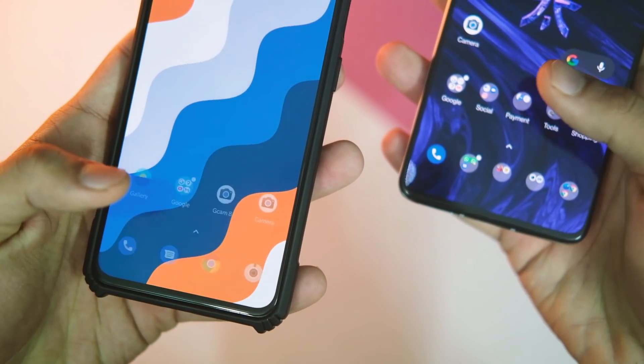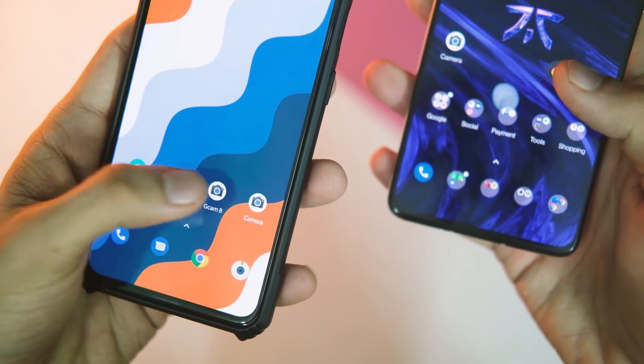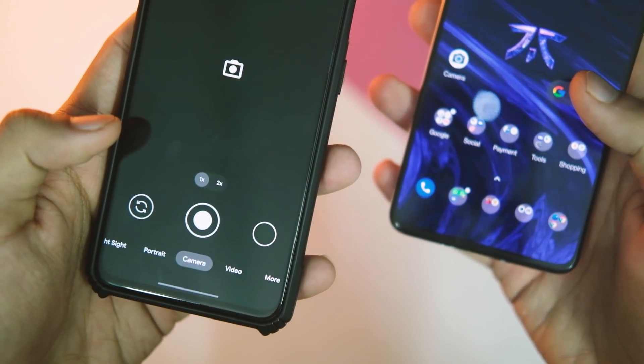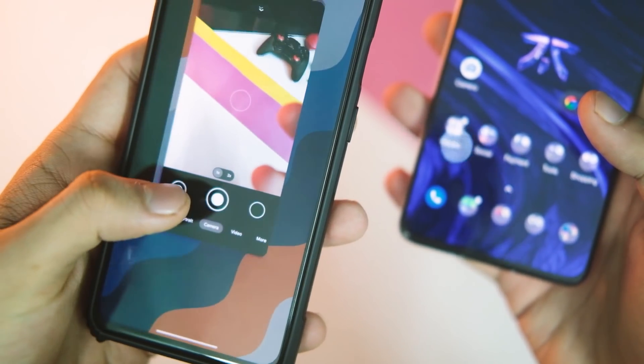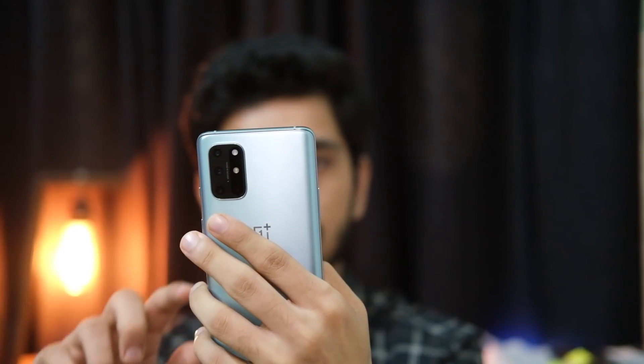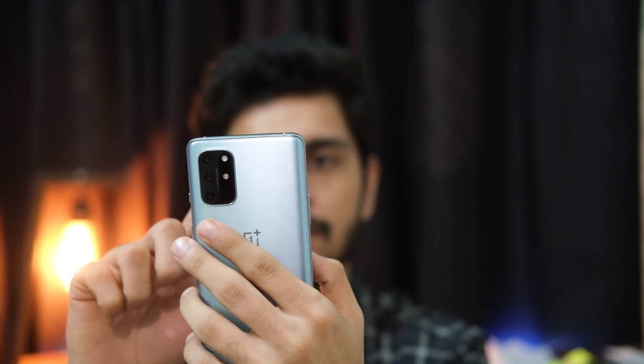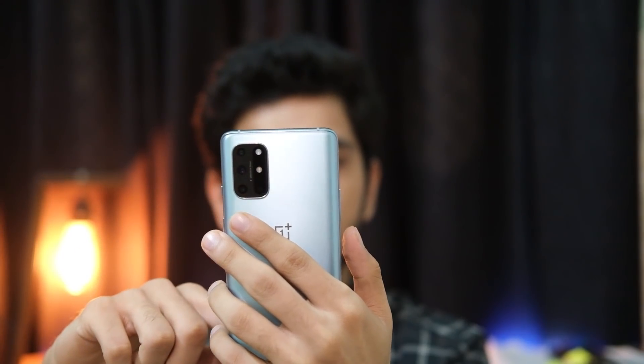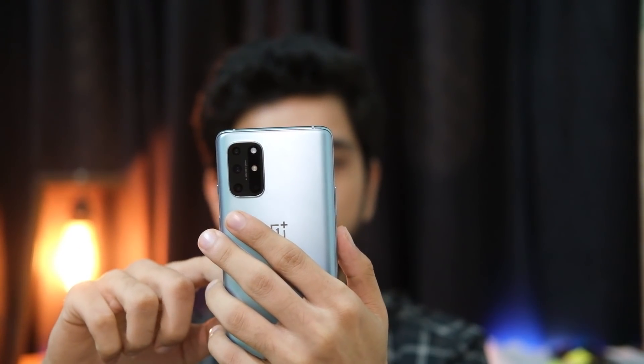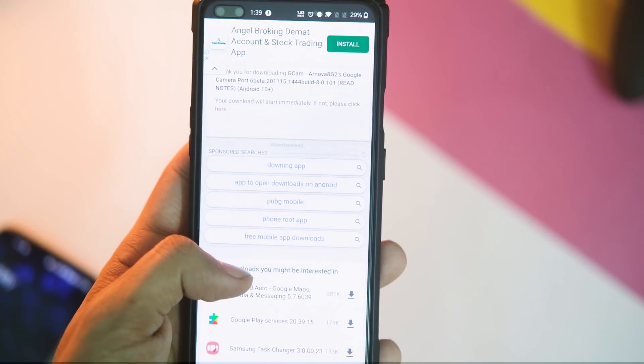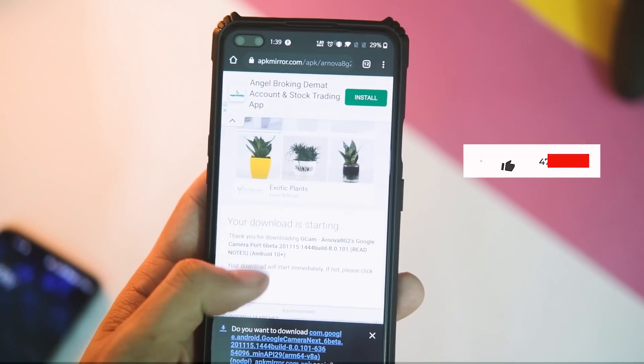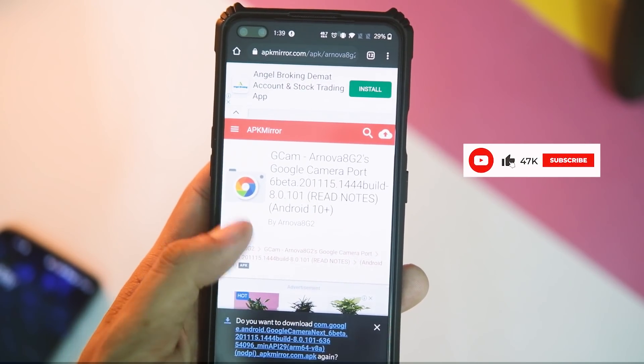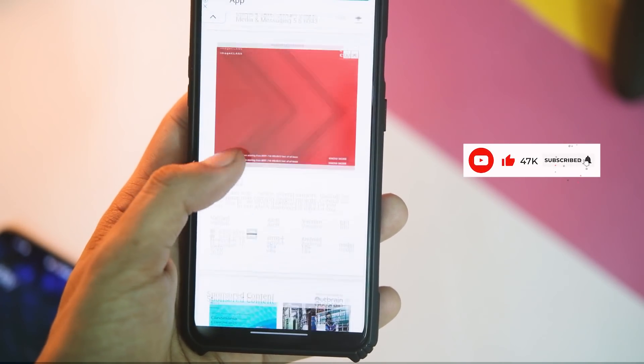So in this video let's have a look at what's new with this latest GCam mod 8.0. As you know, Google Camera has been one of the most reliable camera apps, especially for OnePlus phones, because they do have a capable hardware already.